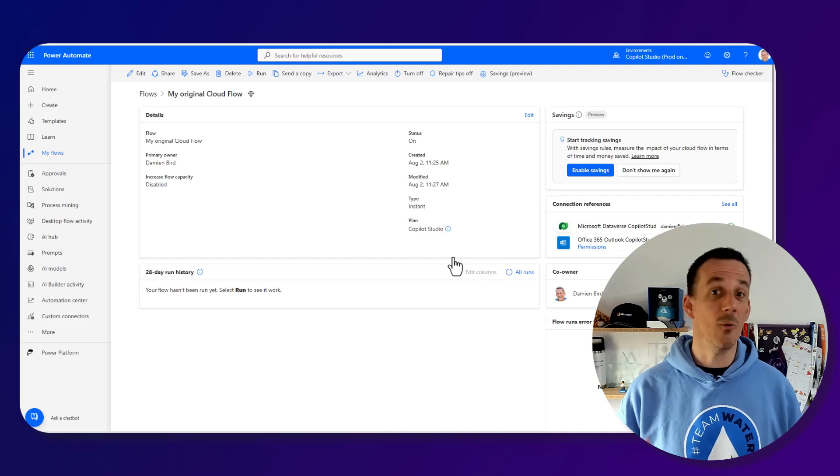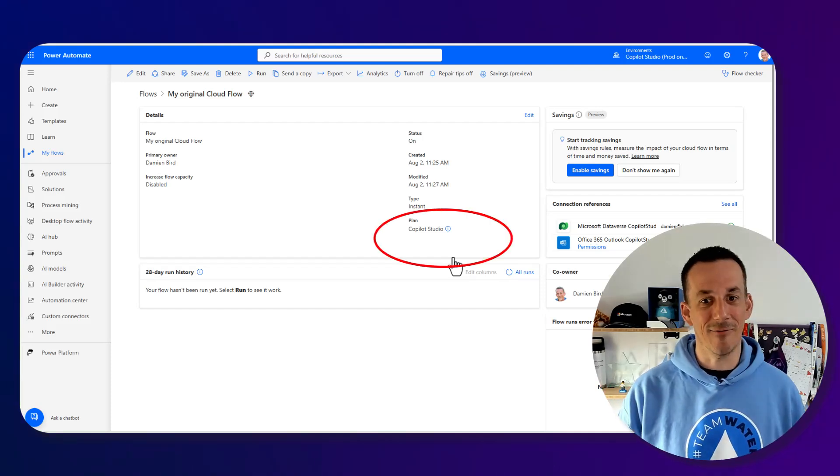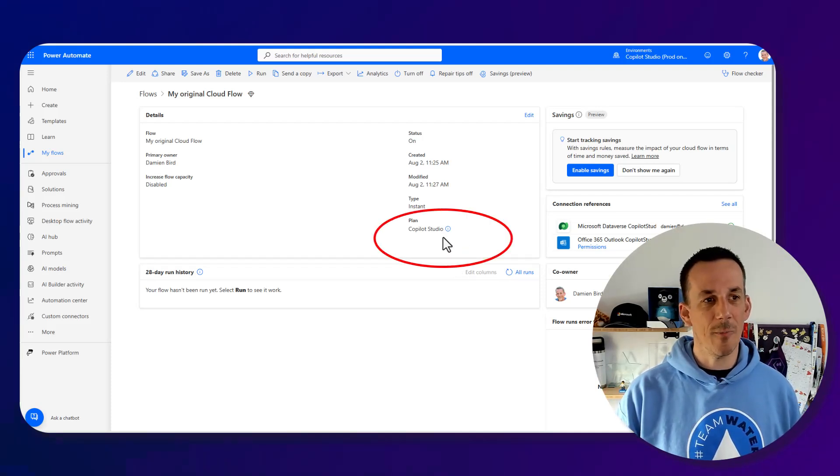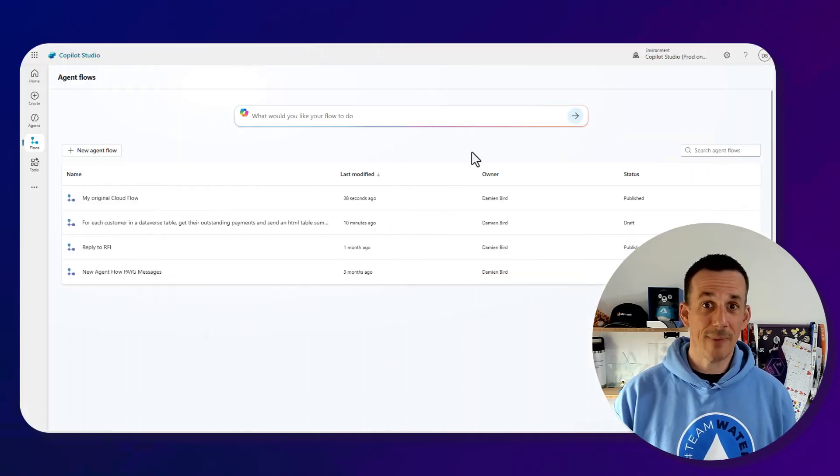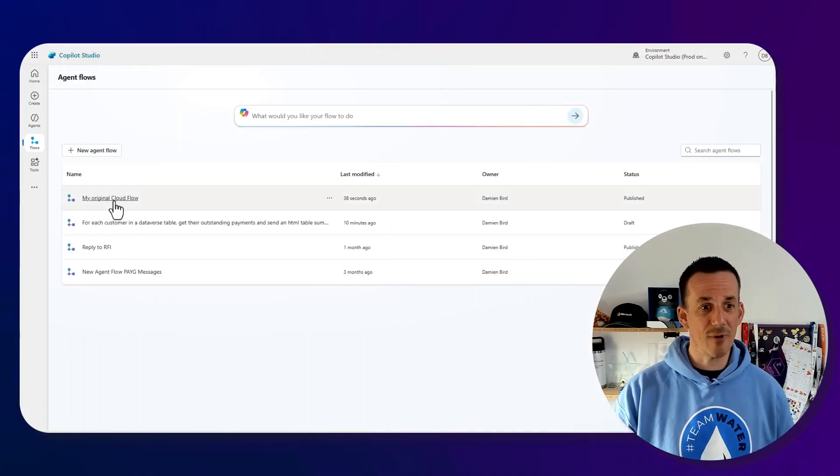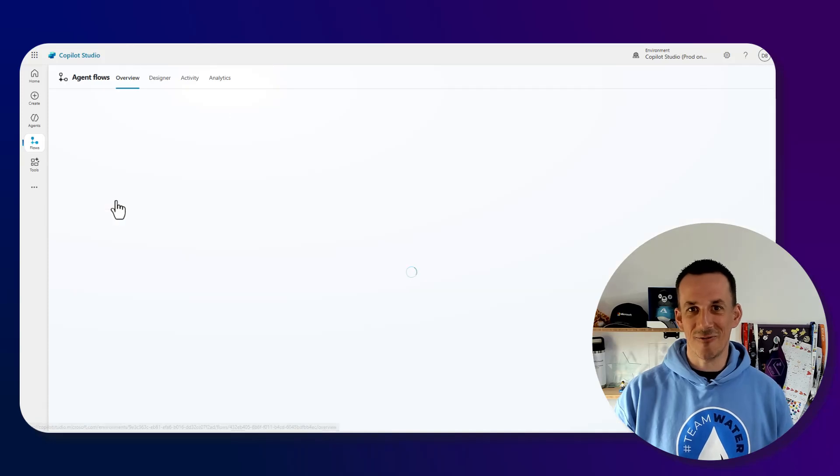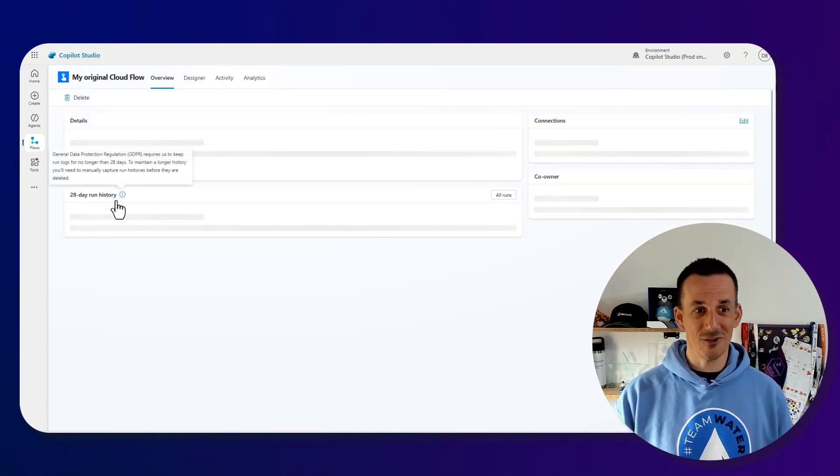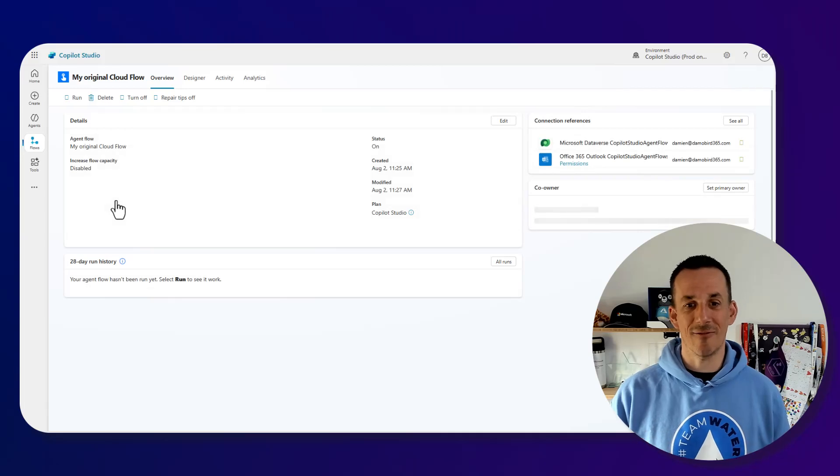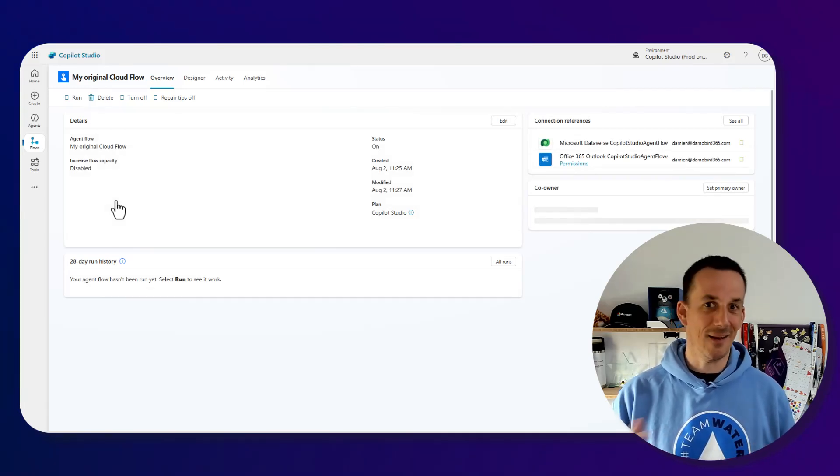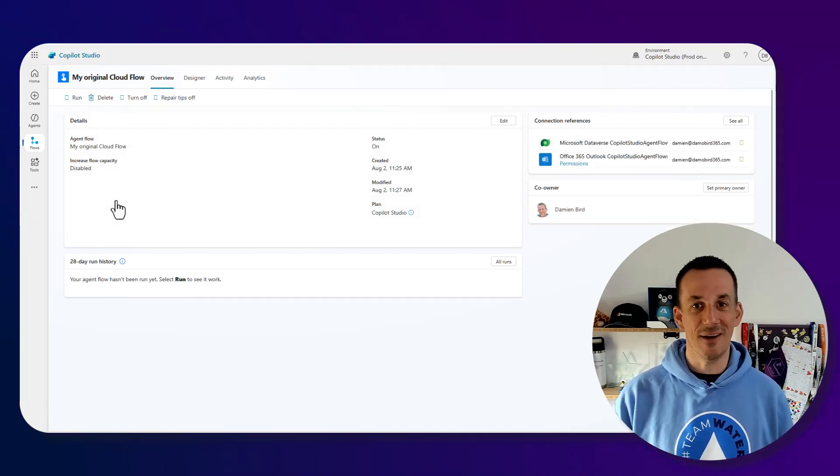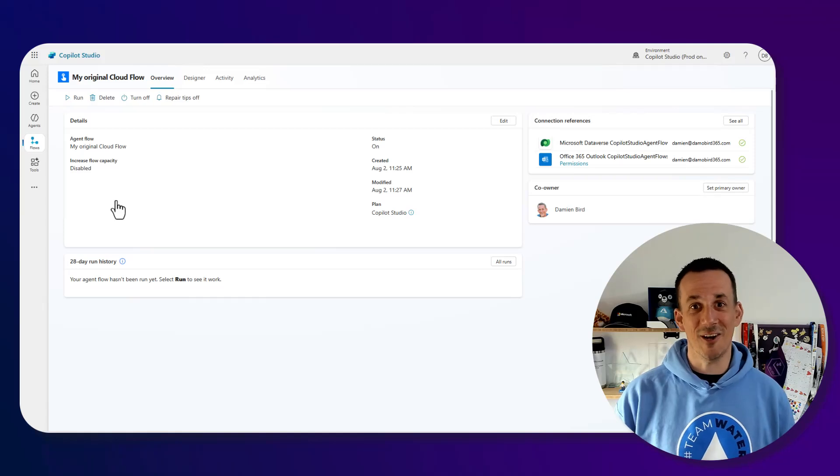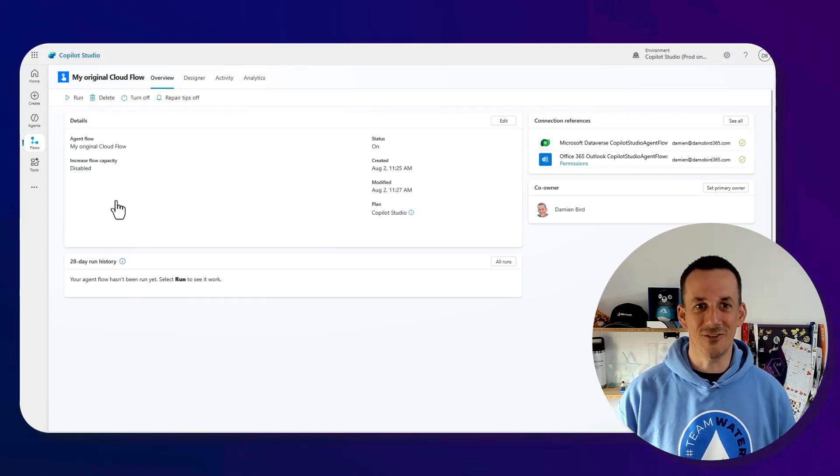You'd have to rebuild that flow as a cloud flow if you wanted it to license as a cloud flow. But now the plan is based on Copilot Studio. If I jump back onto Copilot Studio after a quick refresh we can see my original cloud flow is now an agent flow. I can use Copilot Studio to manage that flow, build it, edit it, see the run history. It is now officially an agent flow based on message consumption.